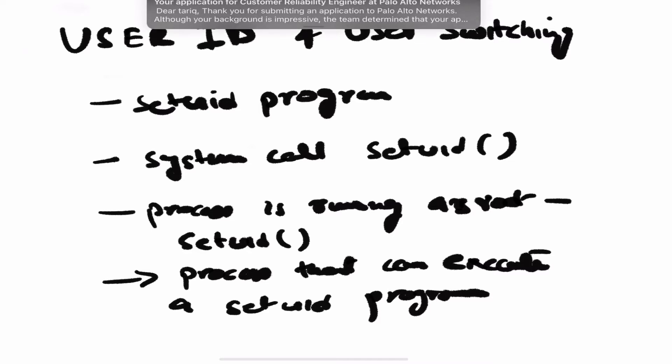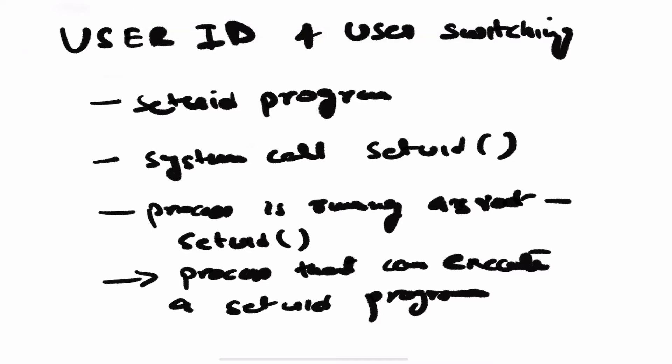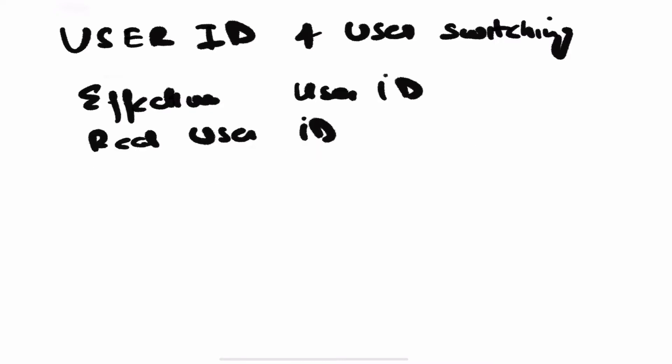Coming to user ID, in Linux every process has more than one user ID. Basically there are two: one is the effective user ID and the second one is the real user ID. There are a couple more like saved user ID and file system user ID, but they are very high level concepts.